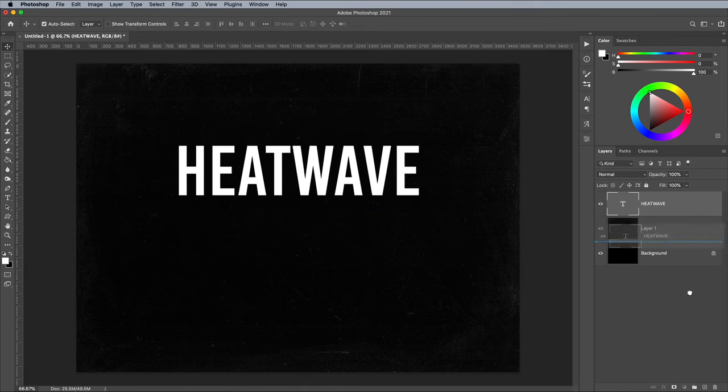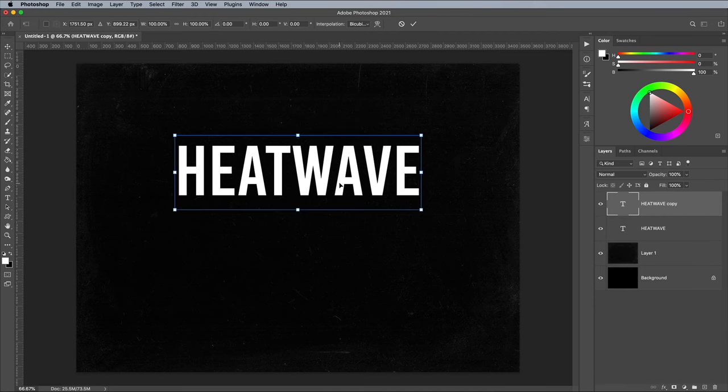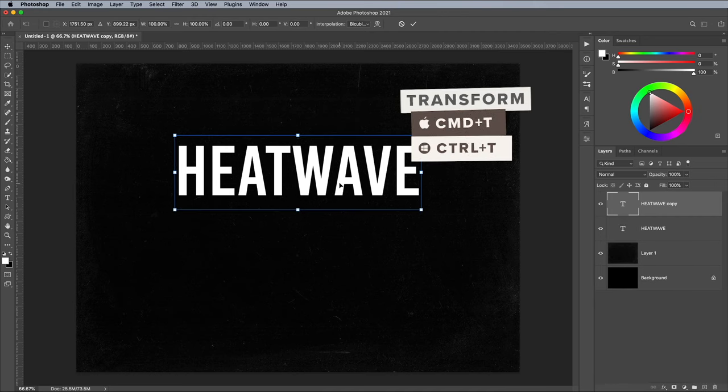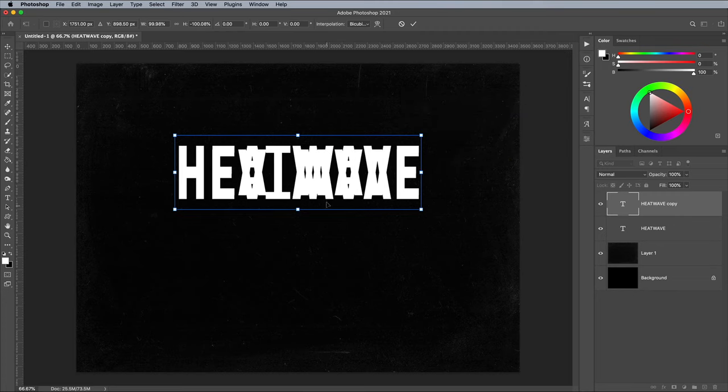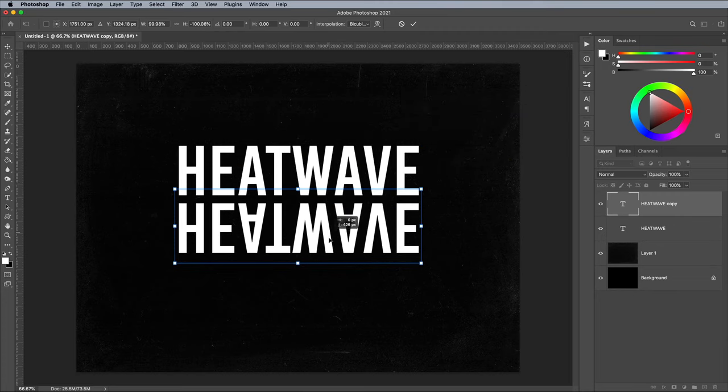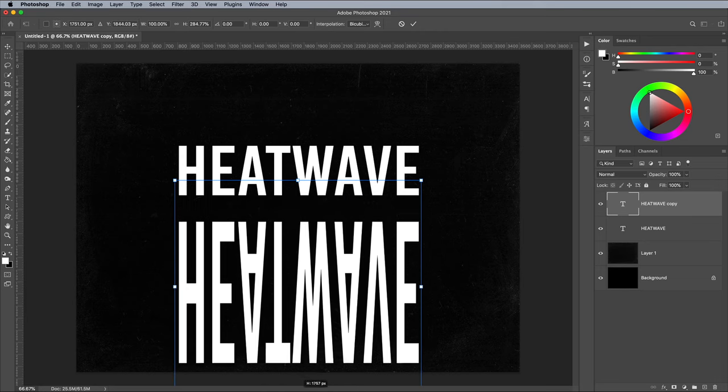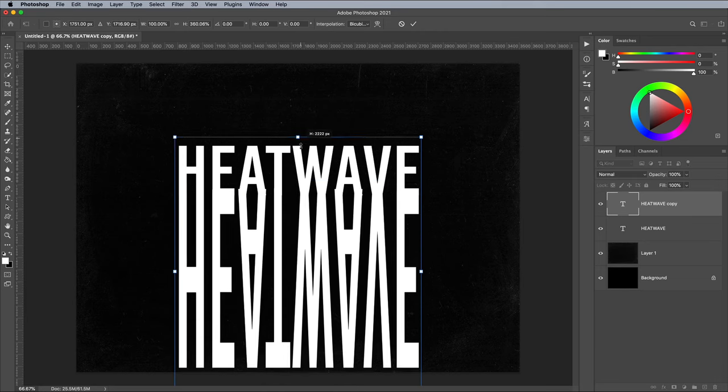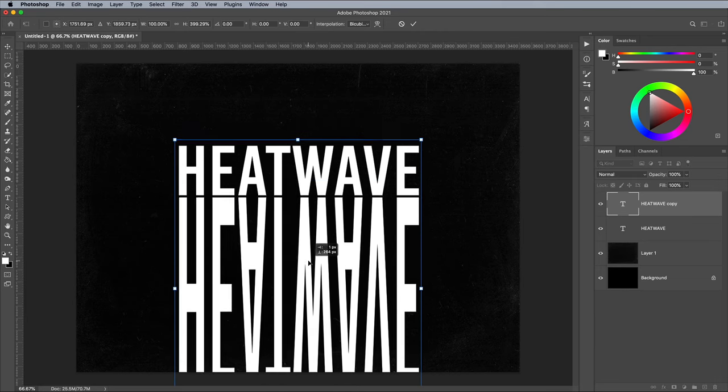Drag the text over the new layer icon to make a copy. Use the shortcut CMD and T or CTRL and T on Windows for Transform, then right click and choose Flip Vertical. Stretch the text so it extends off the bottom of the canvas, then position it to line up underneath the original.